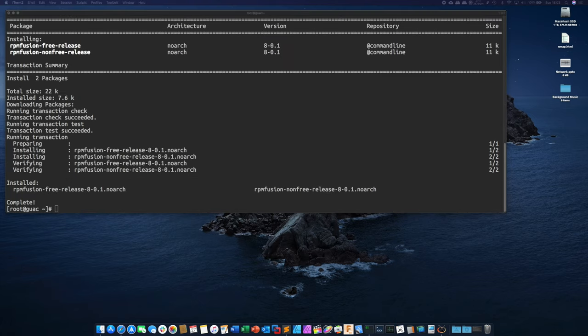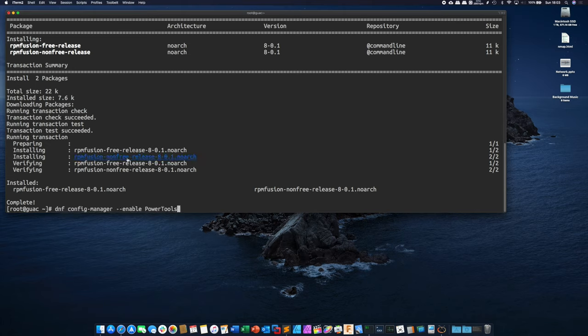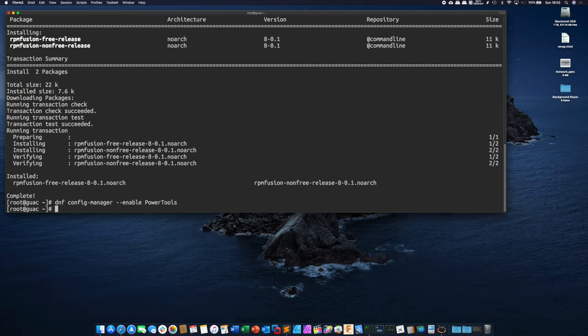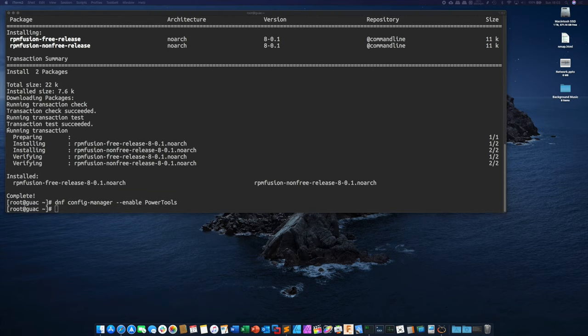All right now what we need to do is enable a couple other repos so one of them is power tools so go ahead and run this command and we also need to enable the devel repo.